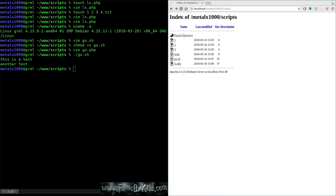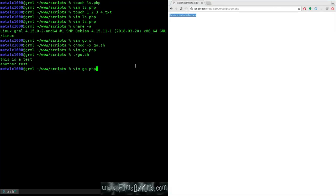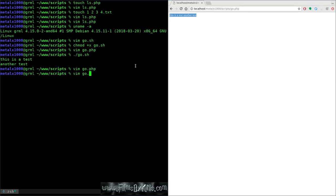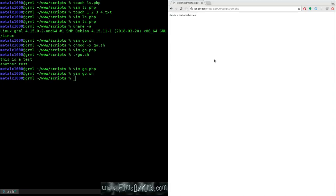If I create a file called go.php with PHP tags and say system('./go.sh'), I can save that. Going back and refreshing, I can see go.php. Since PHP is enabled on my web server, clicking it prints those two lines. But they appear on one line because there are no line breaks. If I add HTML br tags inside the shell script and refresh, now they display on separate lines.